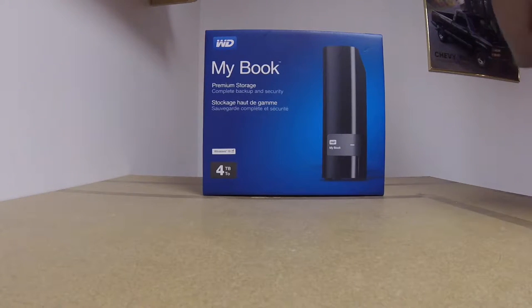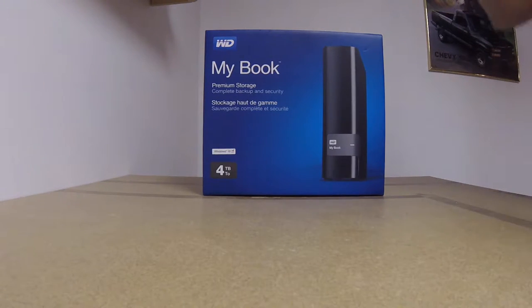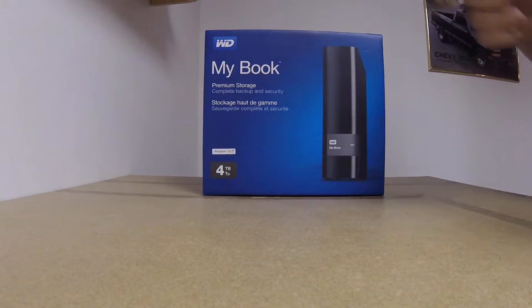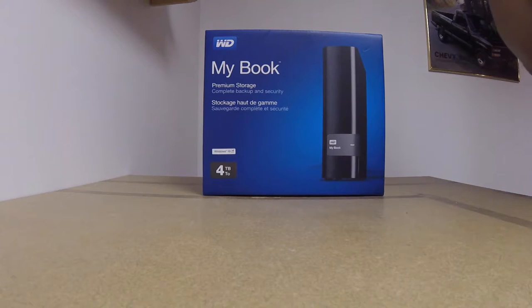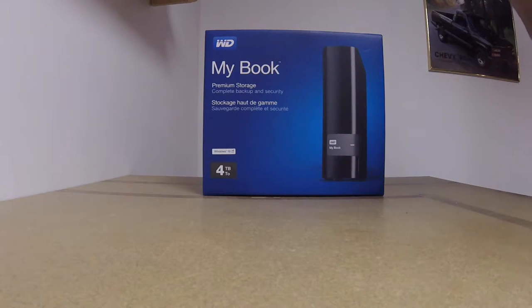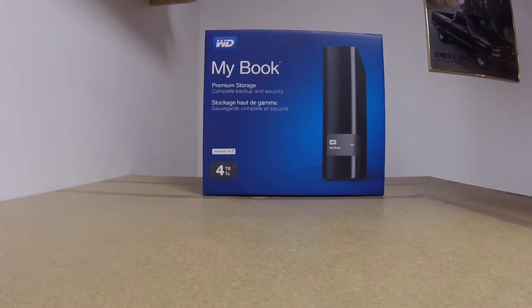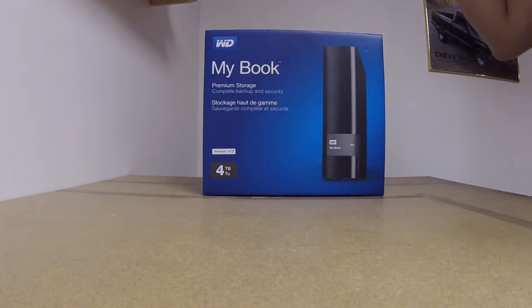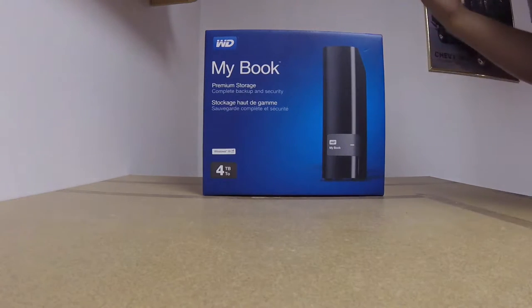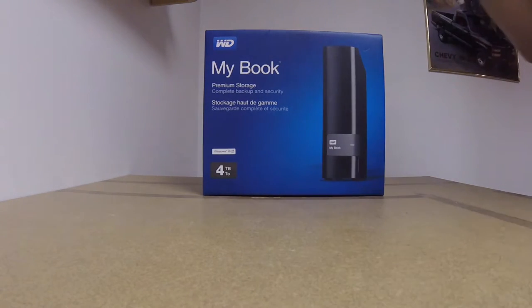This is actually going to upgrade my Xbox storage. I have the 500GB regular internal storage. Today I'm going to show you the unboxing as well as setting it up.